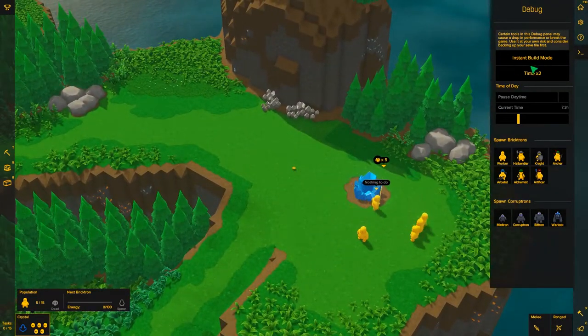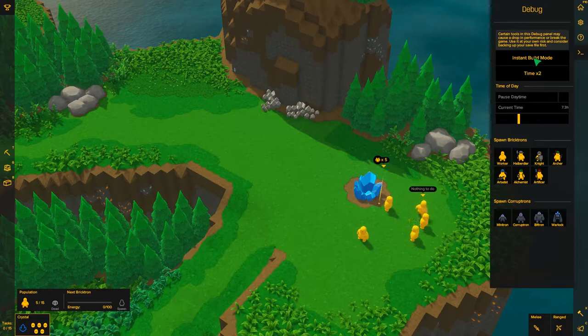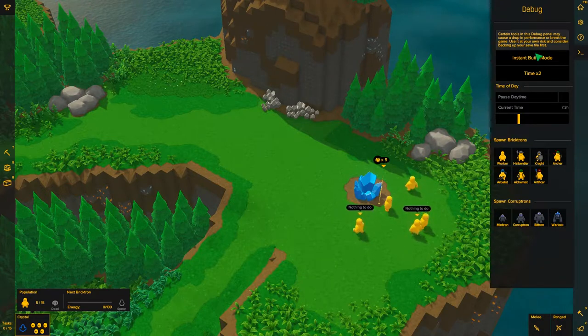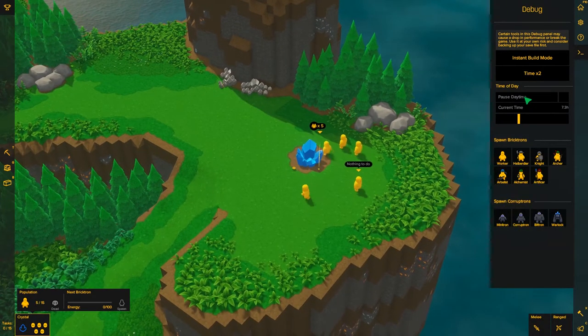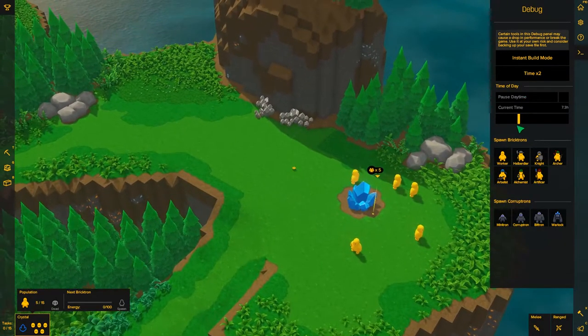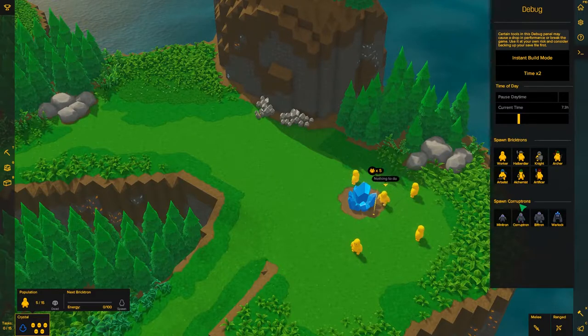Now the debug tool has different tools. The first one is instant build mode, and then time x2, pause daytime, current time, spawn bricktrons, and spawn corruptrons.